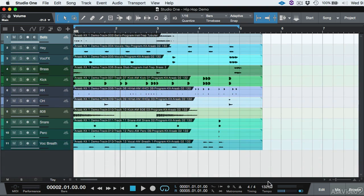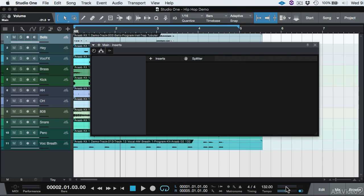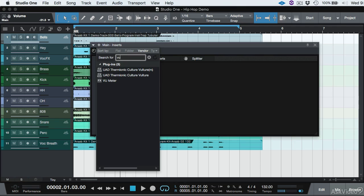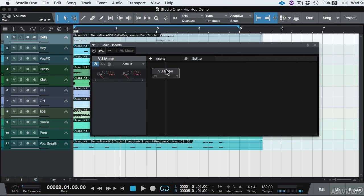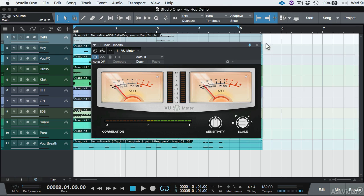Alright, so what we're going to do is put a plugin on the master. The fastest way to do that is to click on these two meters right here, double click, and it shows the main inserts. We're going to hit plus, and I'm going to type VU, which is one of the things I love about Studio One - being able to search for plugins by just typing the name. VU Meter, and there it is.